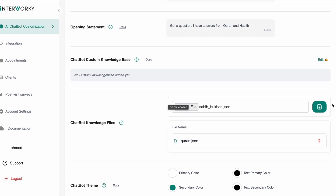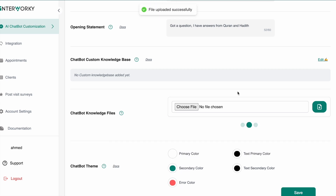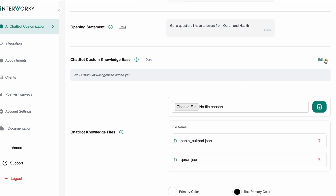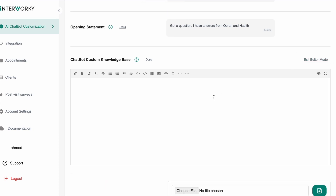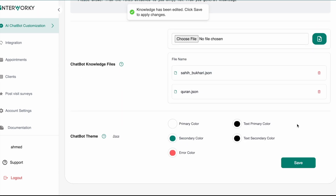Both files are uploaded. In the custom knowledge base section, I'm going to type the system instruction: 'Please answer from the file attached to you only, not from your general knowledge.' Then I'll hit Save.